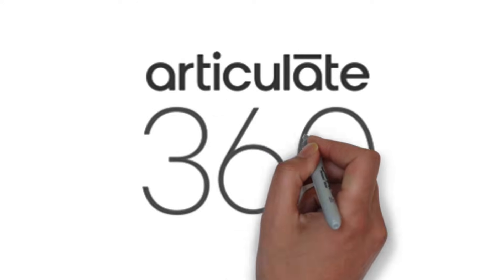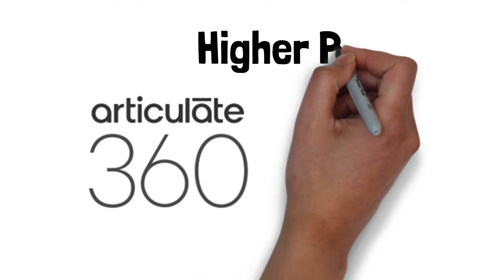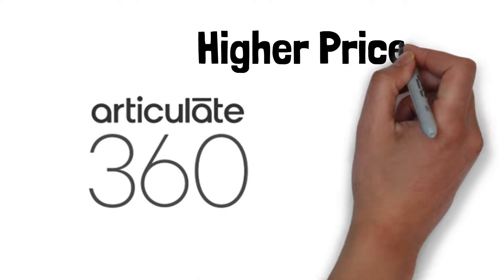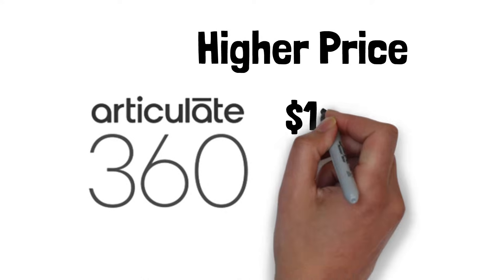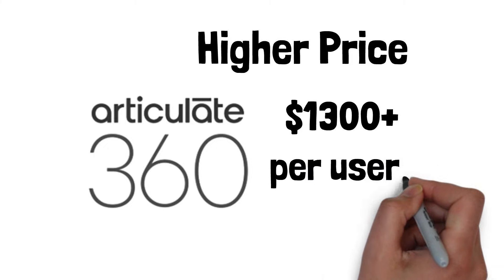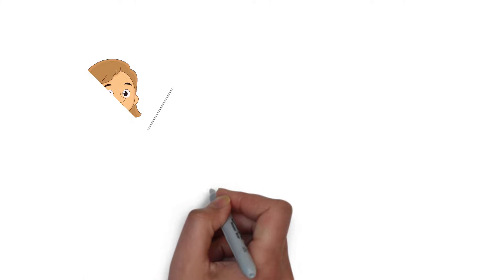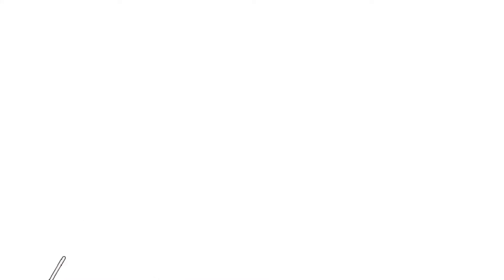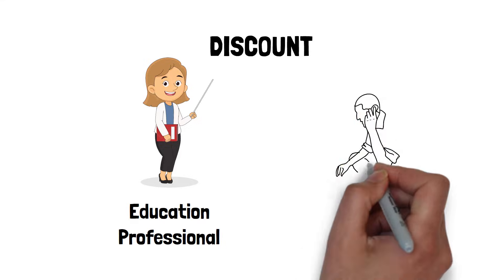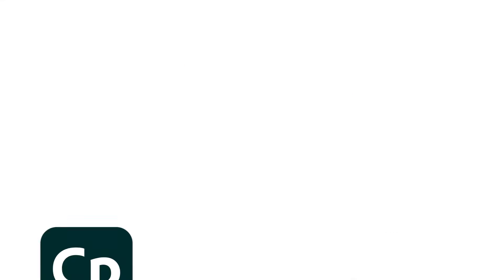Articulate 360 is the bigger of the two for a few reasons. First of all, it is going to be priced higher. It's about $1,300 plus per user per year. Now, if you're an education professional, you're going to get a discount. If you're a student, I think you get a discount as well.